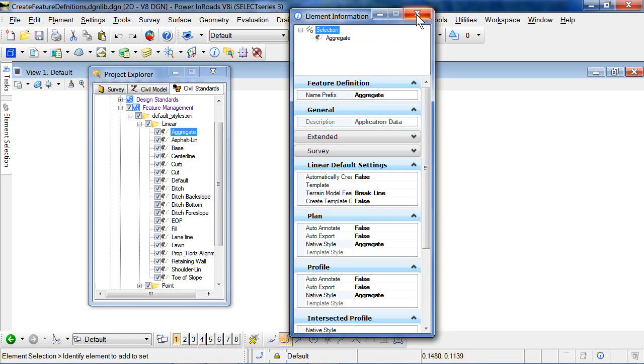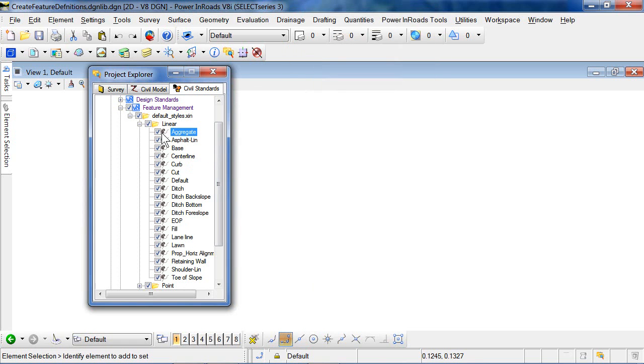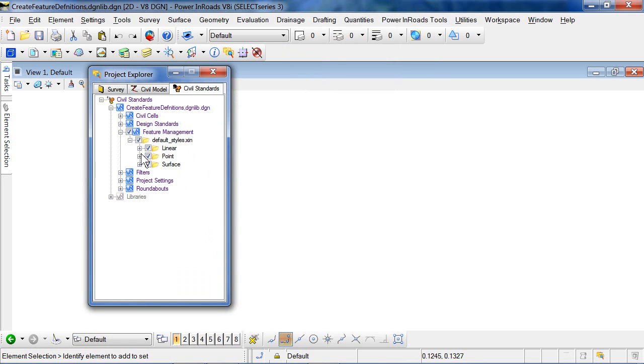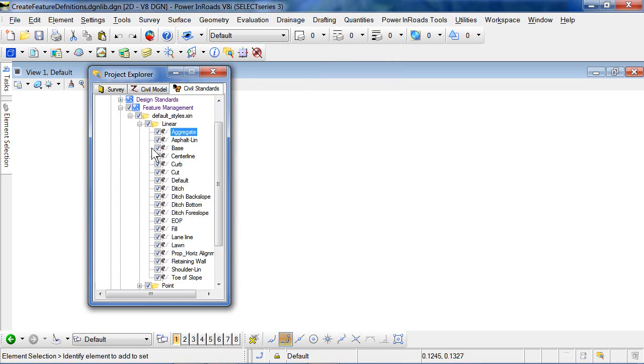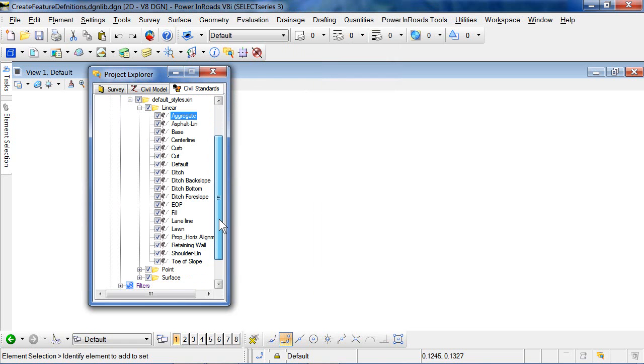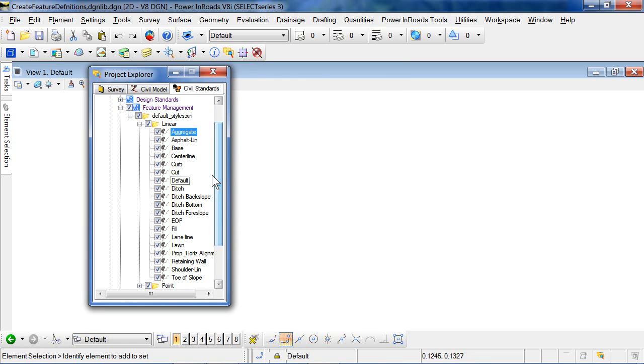Now, in Inroads XIN file, it's a flat structure. So everything is just in together. You can, though, introduce some structure to this. And so, for example...